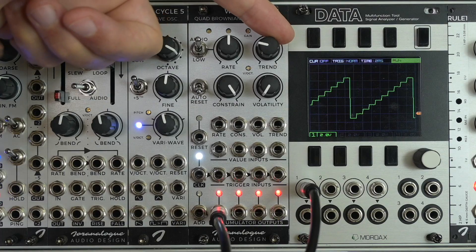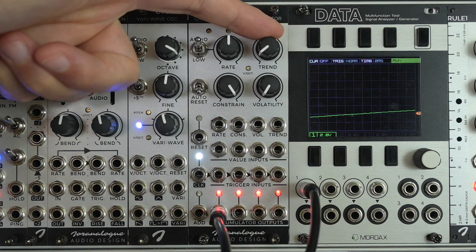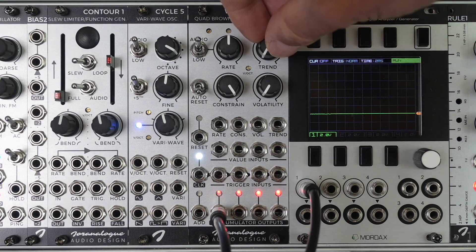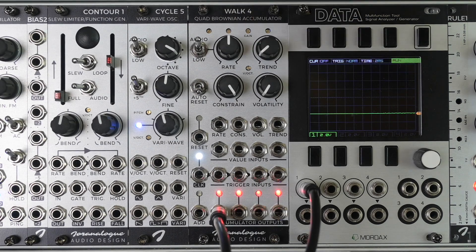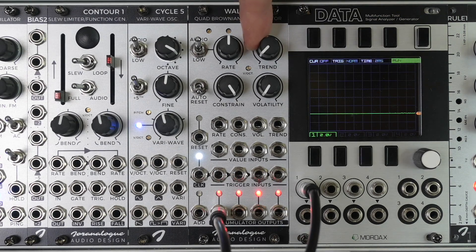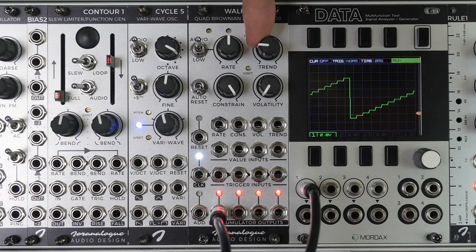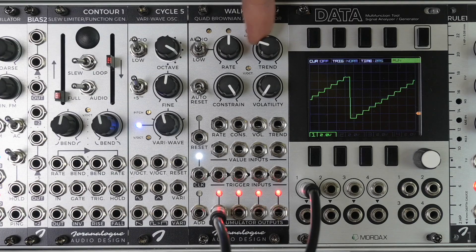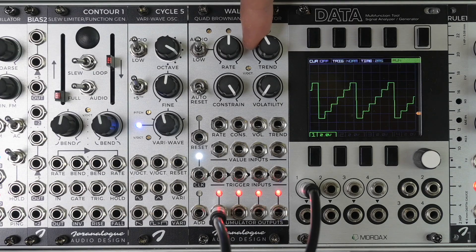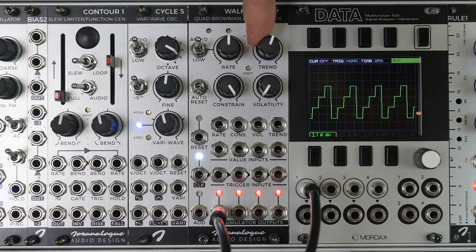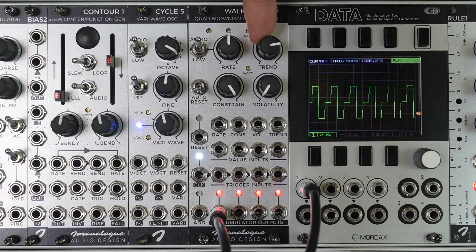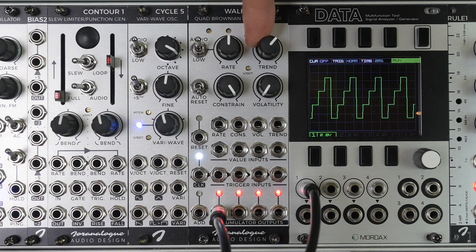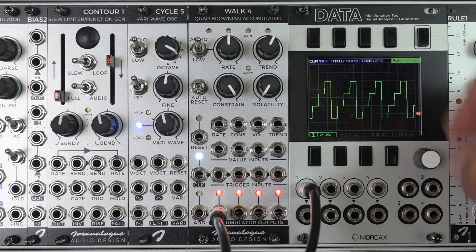So if I turn this trend knob completely down, you can see on the scope that my steps become increasingly small. And then when I turn it back to the right, you can see that the steps become bigger. So at each clock pulse there is a value added to what we had.